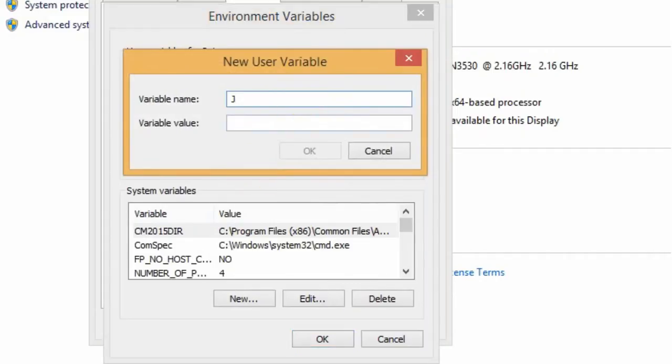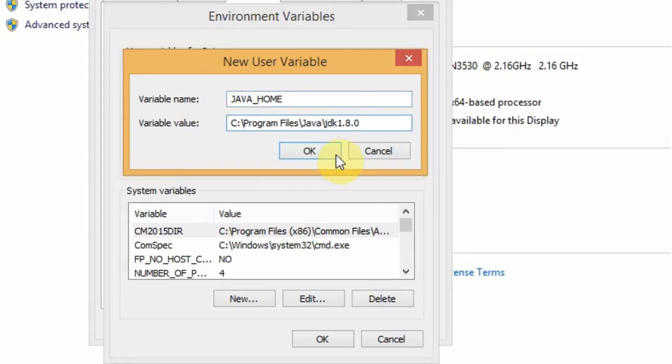Now set JAVA_HOME as variable name and in variable value paste that address location.